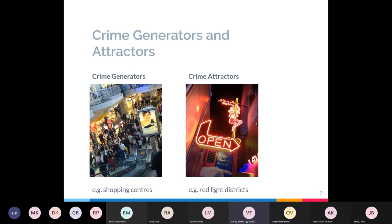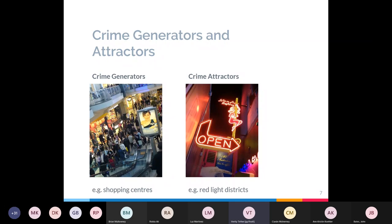The other type is crime attractors — areas of a city that have a reputation for criminal potential. Motivated offenders — people who are suitably motivated to commit a crime — go to these areas specifically for that purpose. Examples are often red light districts, bar districts, drug markets, and that sort of thing. Suitably motivated offenders go to these areas specifically to commit crimes, which is why these areas become hotspots.